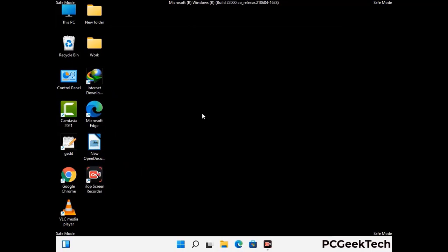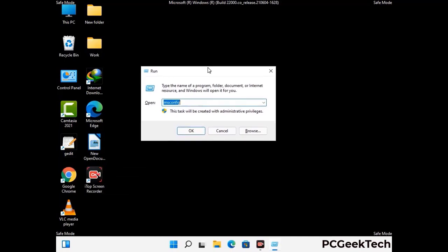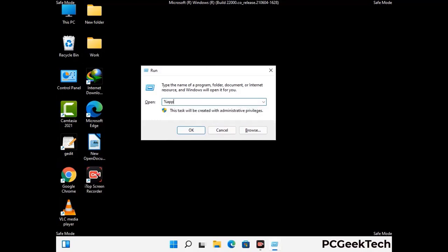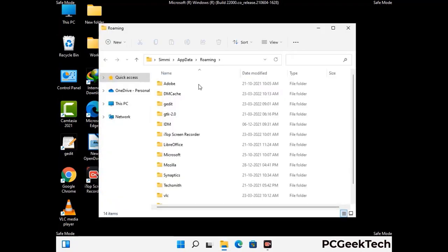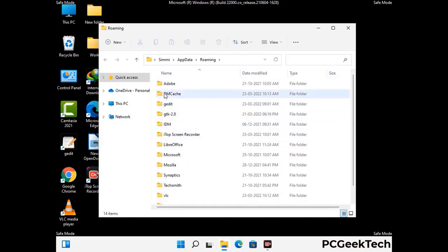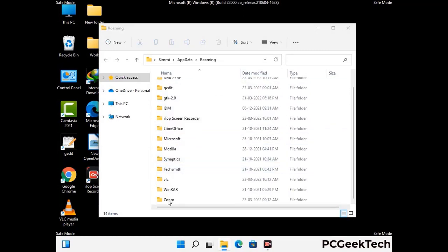Now we are going to remove virus-related files and folders from the computer. Press the Windows button and R button together to open the run box, type in %appdata% and then press Enter. Find and remove any suspicious files or folders related to the virus, and look for any files created at the time the virus attacked your PC. Be careful and don't remove any important folder.